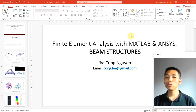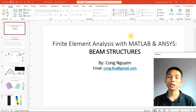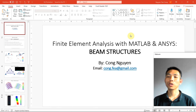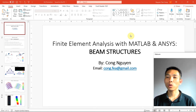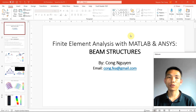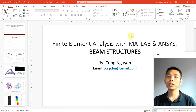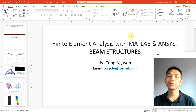If you already know, I already ran the first course called Finite Element Analysis with MATLAB and ANSYS. In that course, I already showed you how to write FEM code for 1D, 2D and 3D elements, how to write FEM code for 2D plate elements, and how to write FEM code for 3D solid elements. This course is actually the second in my series of Finite Element Analysis with MATLAB and ANSYS, and it is about Beam Structure.